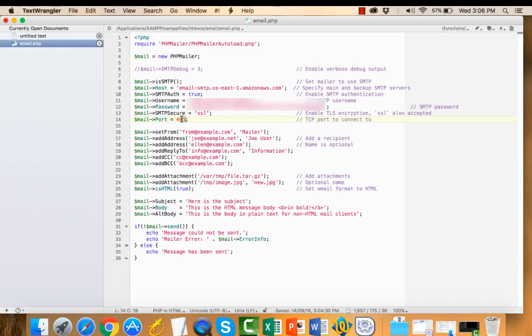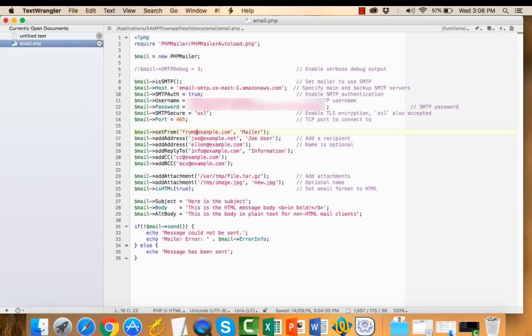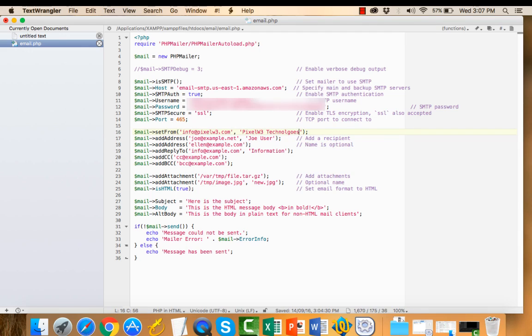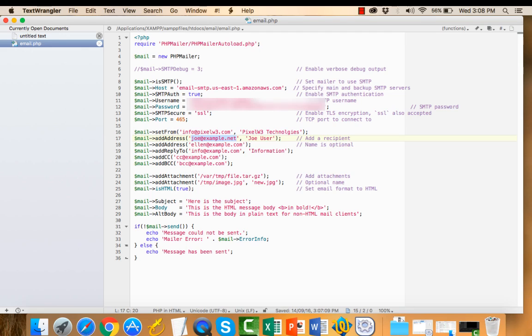Here you can set to and from email addresses. From email address is the company email address. Recipient email address, you can set to my email address.